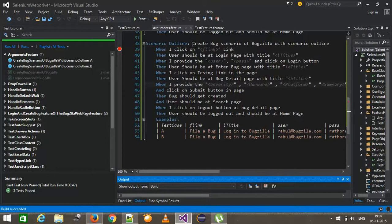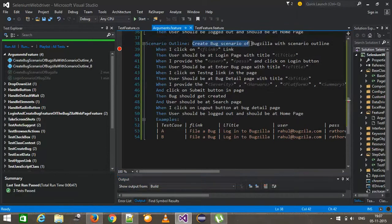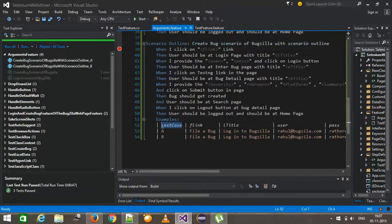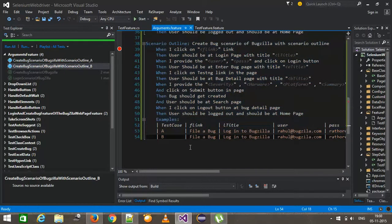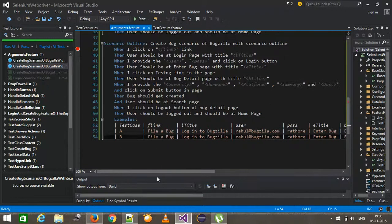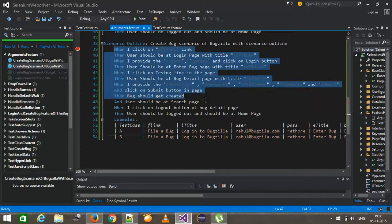Looking at the descriptions, both say 'create bug scenario with scenario outline' but they are differentiated by the test case name — that's why I used the test case name column to differentiate between the two scenarios. There are two scenarios representing that the same scenario will run for two sets of data. You can have more than two rows in the example — the number of rows equals the number of times the scenario will get executed.